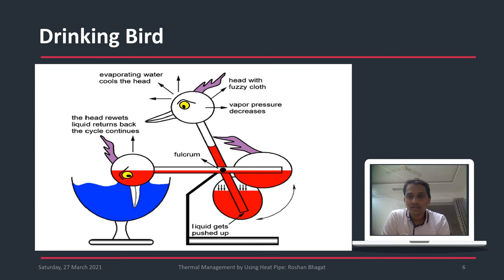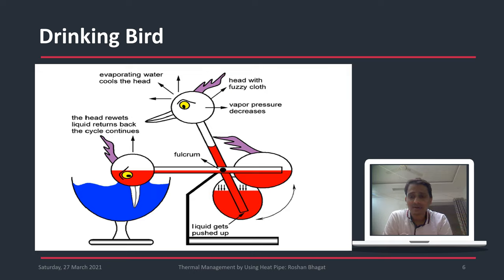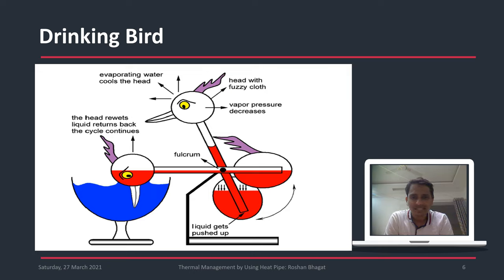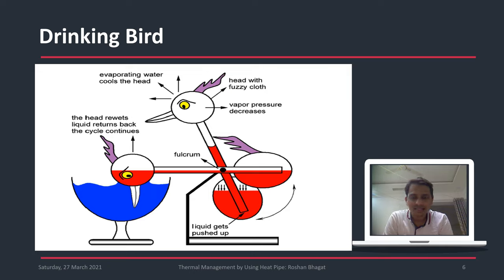The drinking bird is a popular toy that has amused generations of children. It is the basic concept behind the pulsating heat pipe — this toy was actually the inspiration for the development of the pulsating heat pipe. The toy has two parts: a head and a tail, which are connected with the help of a tube.